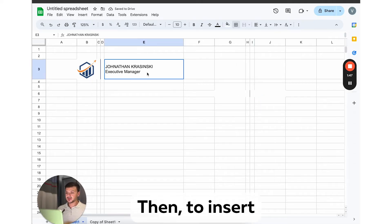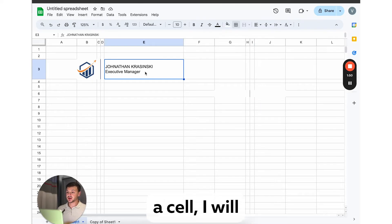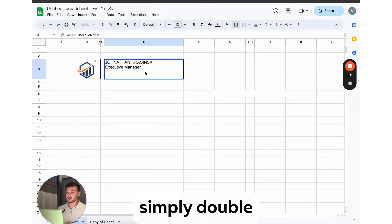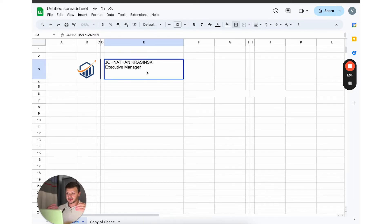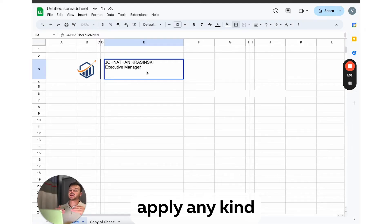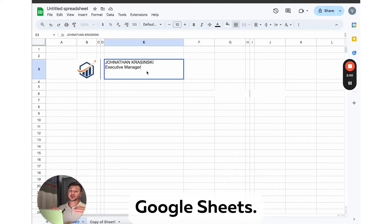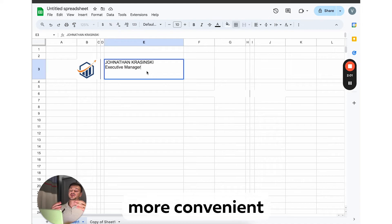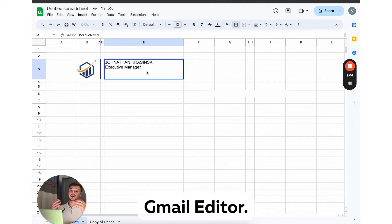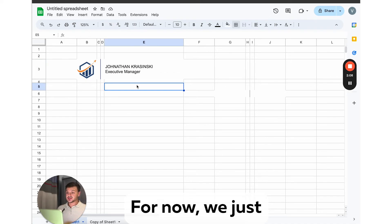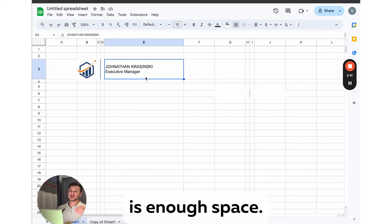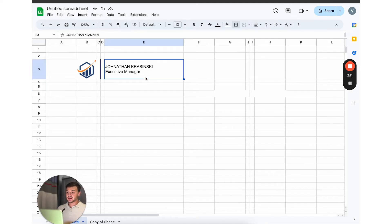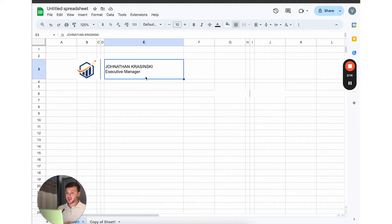Then to insert my contact information to a cell, I will simply double click into it and put a couple of lines here. For now, there is no need to apply any kind of formatting here in Google Sheets. It is much more convenient to do this in Gmail editor. For now, we just need to make sure that there is enough space in this cell to put all the needed information.